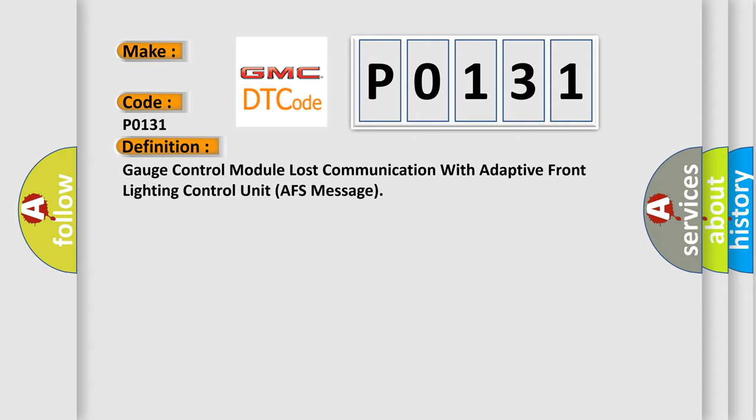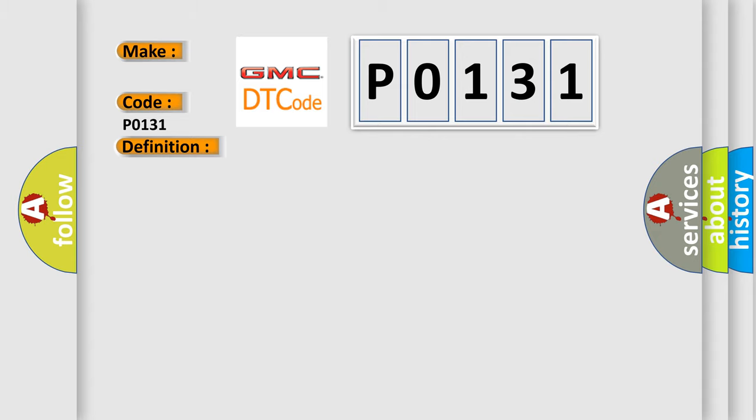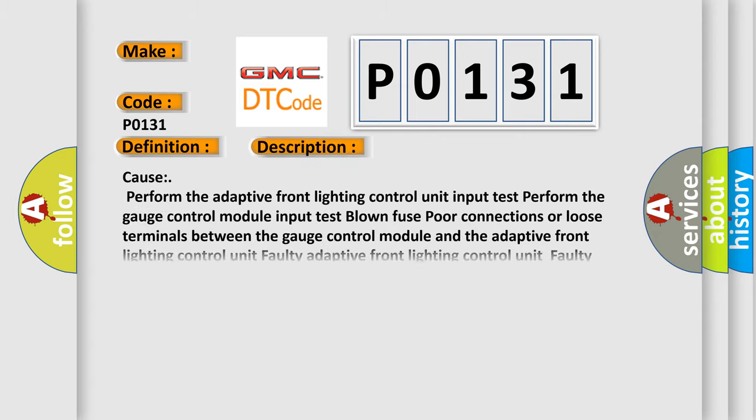The basic definition is Gauge control module lost communication with adaptive front lighting control unit AFS message. And now a short description of this DTC code. Cause: Perform the adaptive front lighting control unit input test, perform the gauge control module input test, blown fuse, poor connections or loose terminals between the gauge control module and the adaptive front lighting control unit, faulty adaptive front lighting control unit, faulty gauge control module.